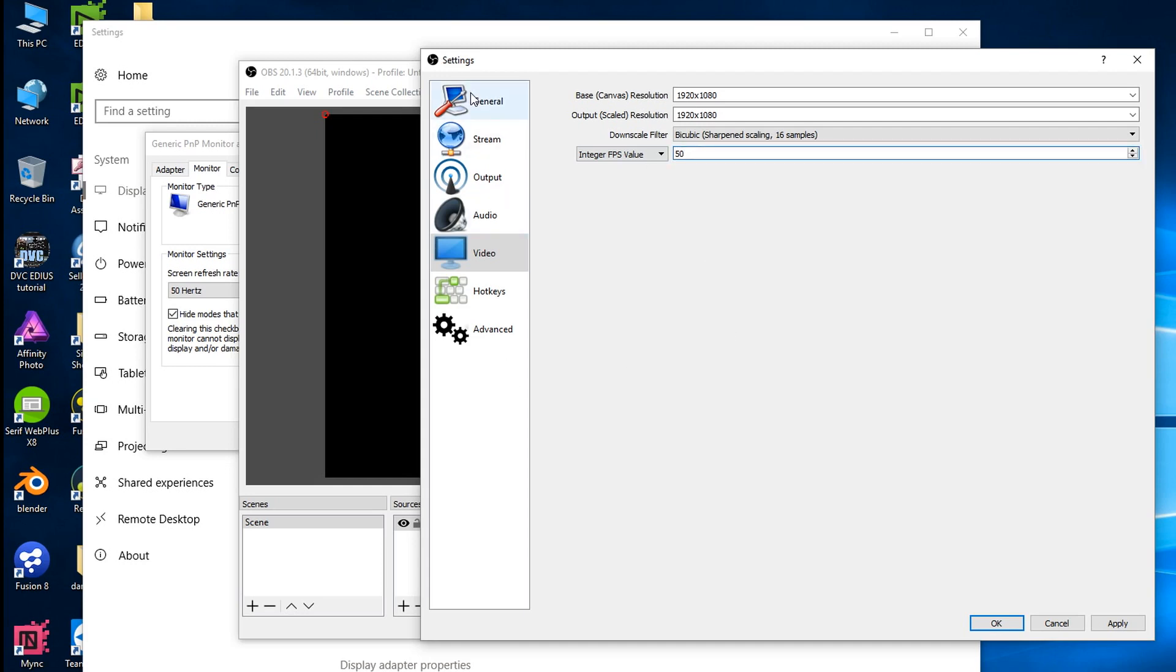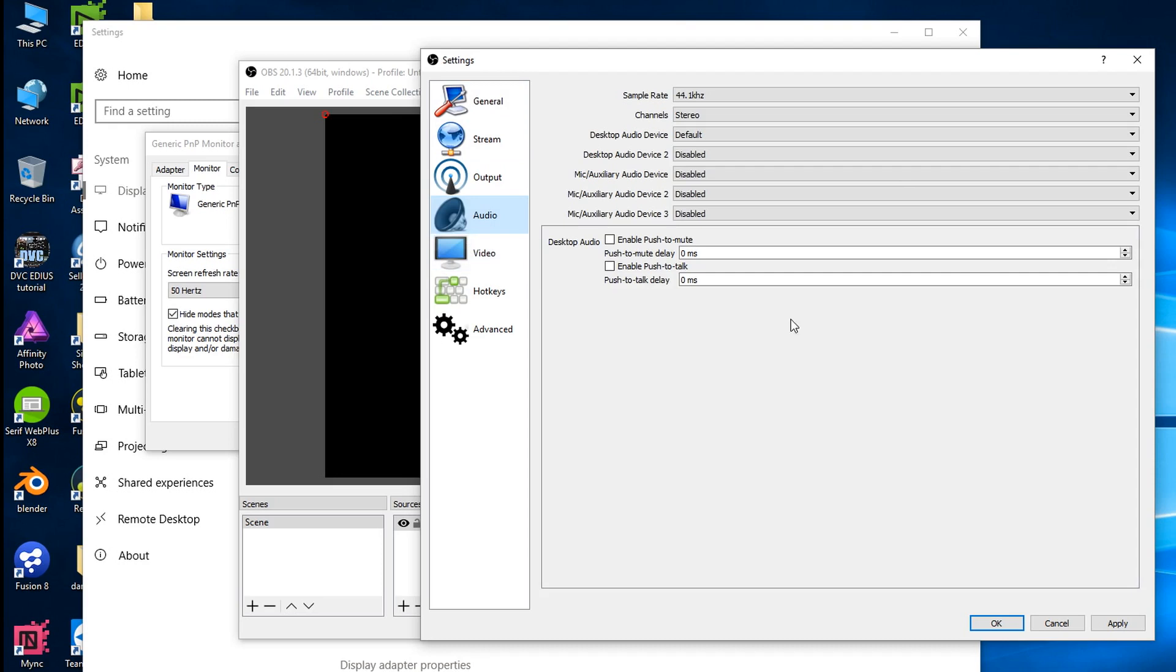But really that's it. There's some audio settings. You can change the sample rate and stuff. There's a way in this where you can record multiple audio tracks. So you can actually record your computer sounds onto one audio track and your microphone onto another audio track, which is much better when it comes to editing.